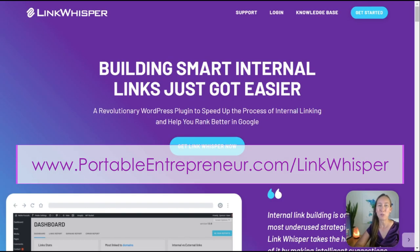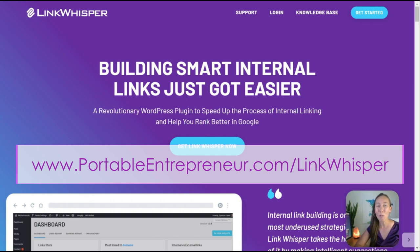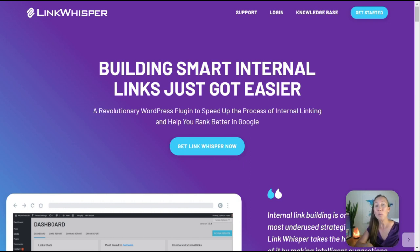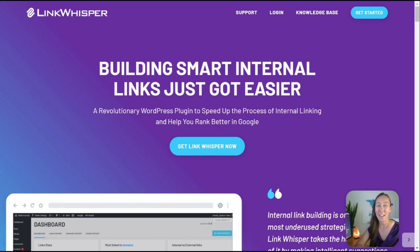In just a very short amount of time, you're going to be much better at creating internal links. This is the link building that you have complete control over, and it really can make a difference in not only your rankings but also the traffic and revenue coming into your site. If you're not paying attention to internal links, go do something about it now — start incorporating it into your process, because this is one of the easiest things you can do to help your SEO. If you have any questions about Link Whisper or internal linking, drop a comment below. Thank you so much for watching.